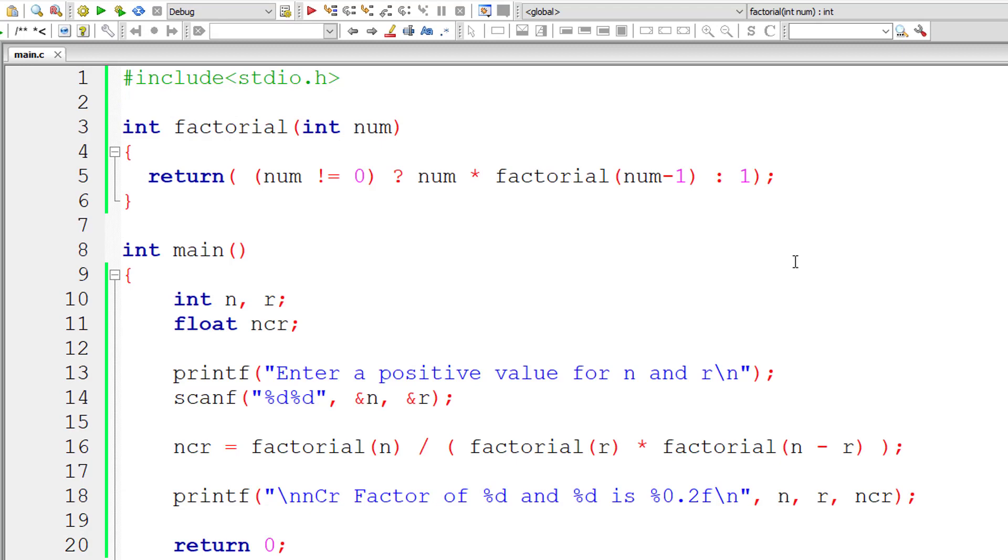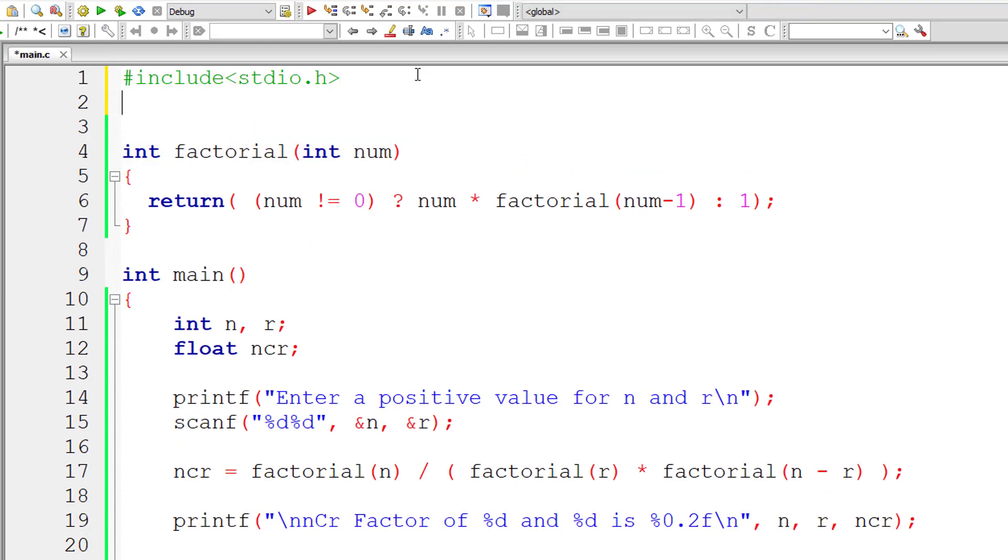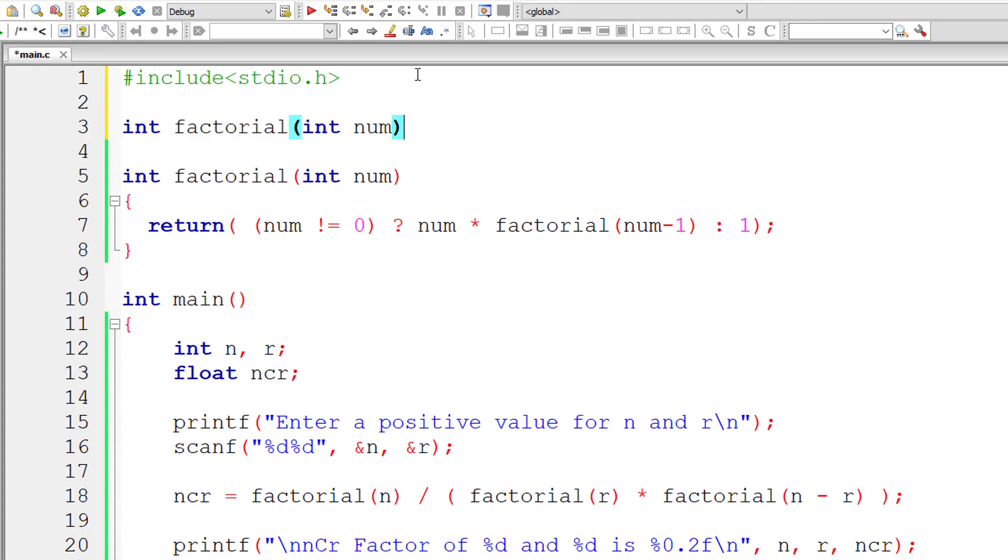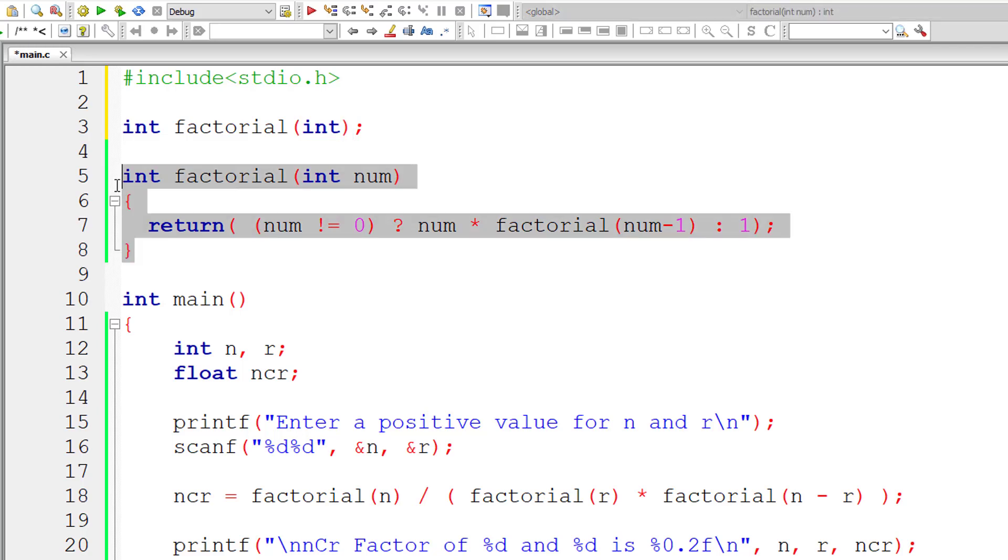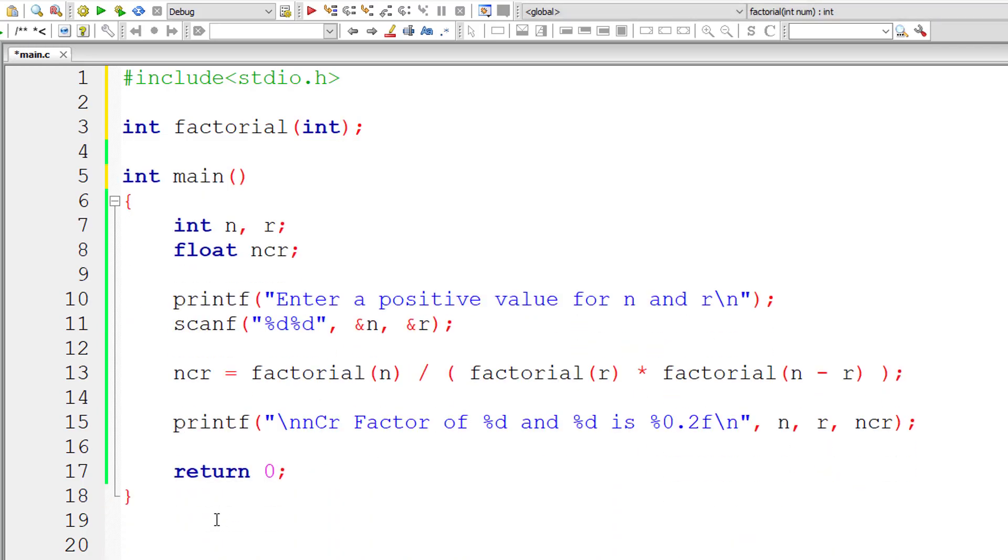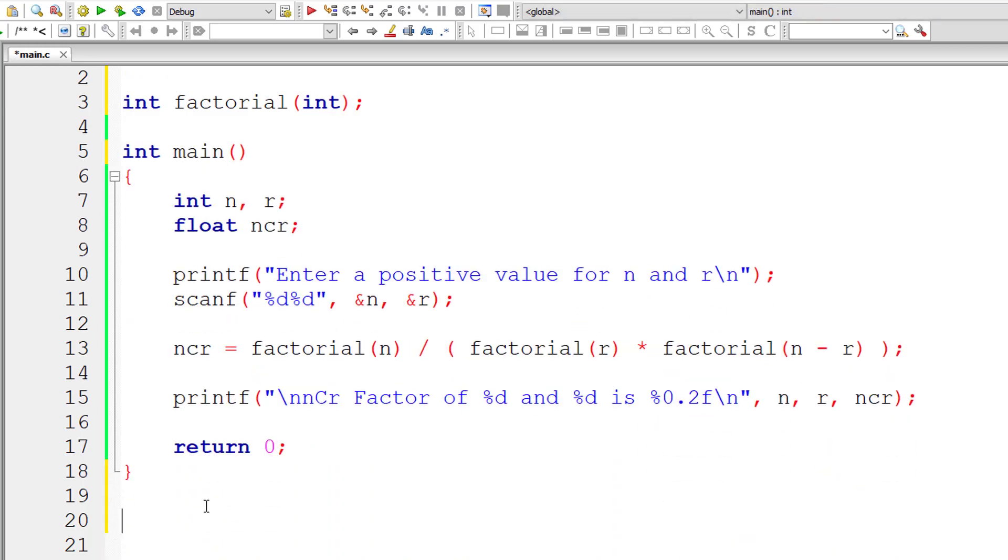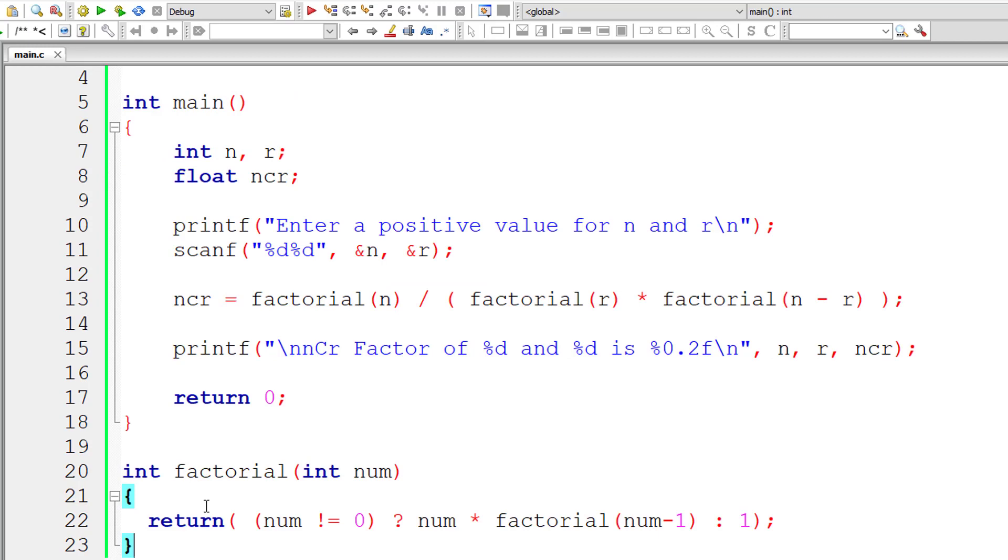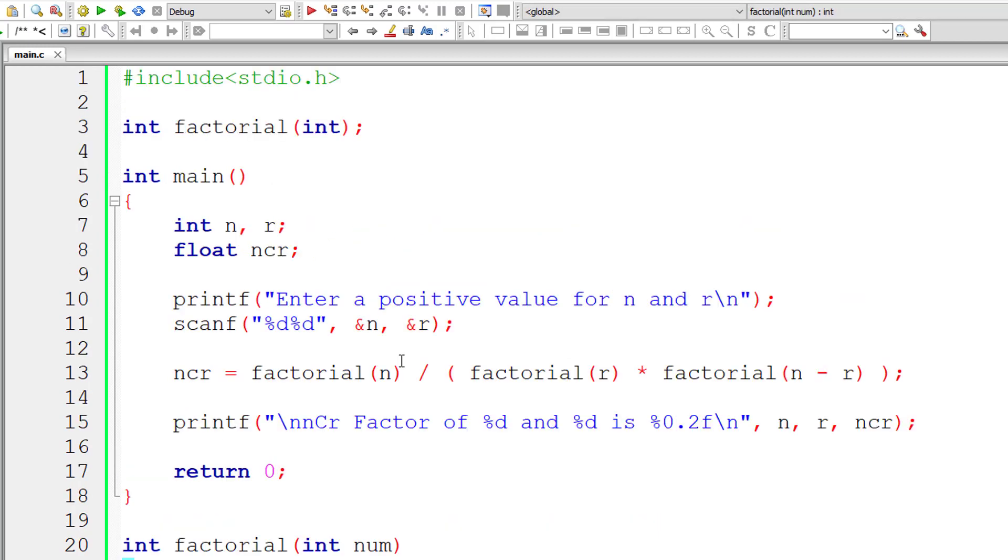Let me write function prototype and finish off this example. This is function definition. Let me cut this off from here and paste it after main method. That's it. Let me save this.